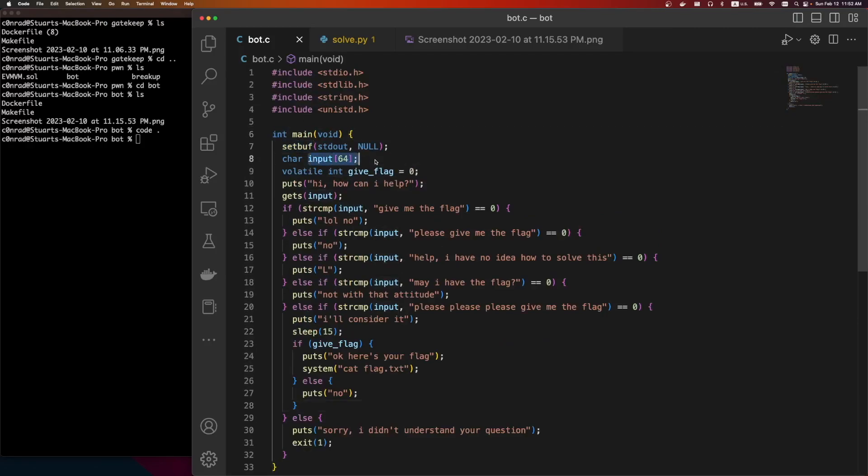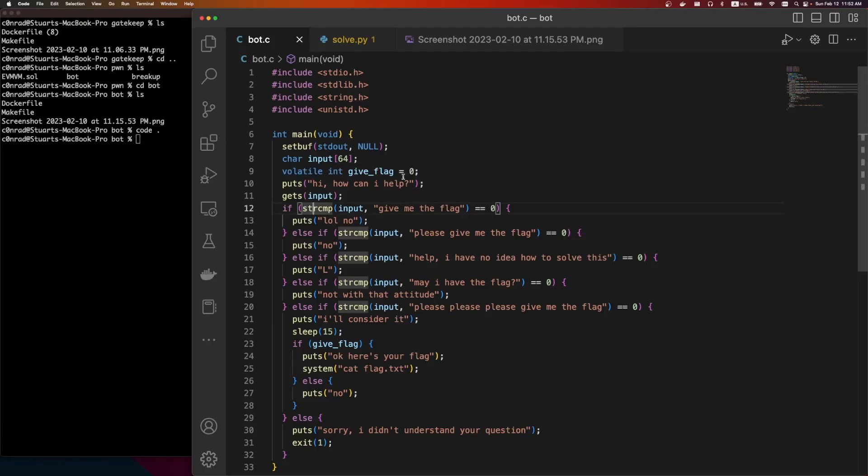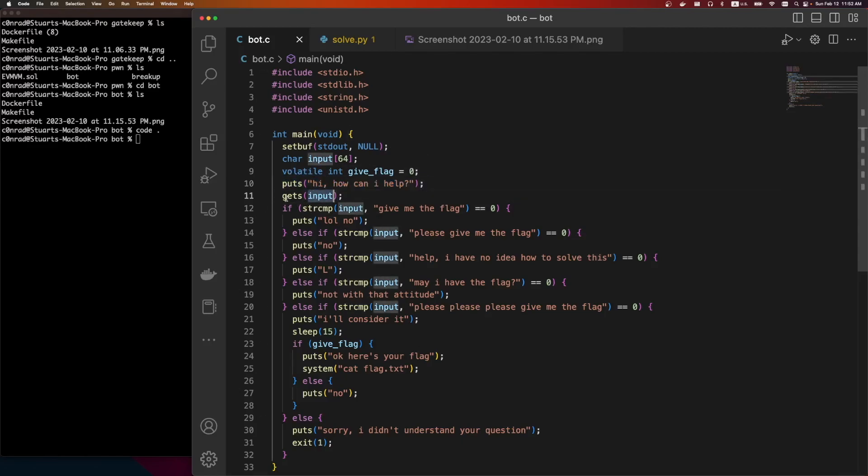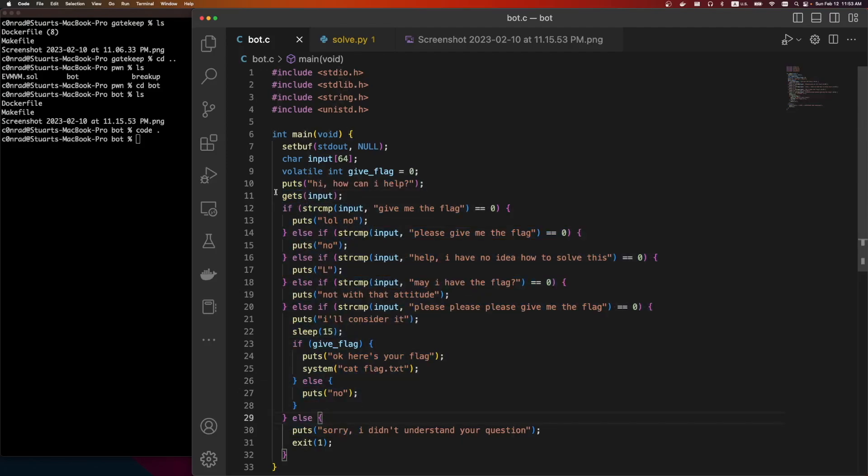We're going to do some buffering. We're given an input buffer of 64 bytes, a give flag variable. It's defined volatile. This is just a C keyword that tells the compiler that the memory for this address might change, and you shouldn't do too much optimization to it. Just a compiler hint. It says hi, how can I help? We have a gets. Same as the last challenge. We know that this is a vulnerable function.